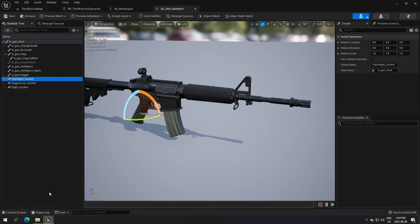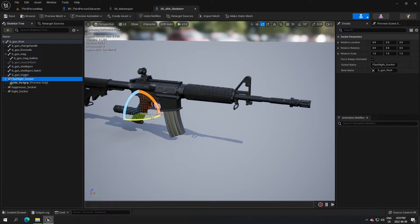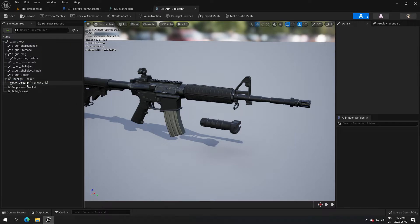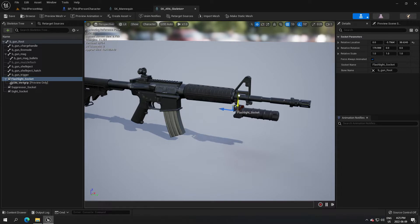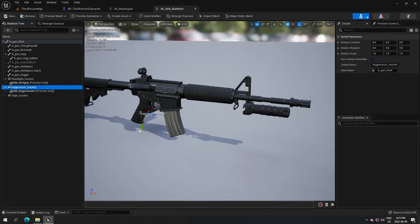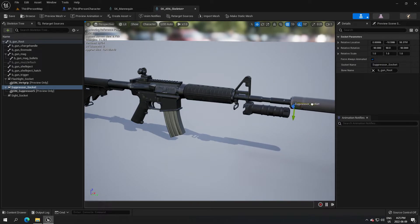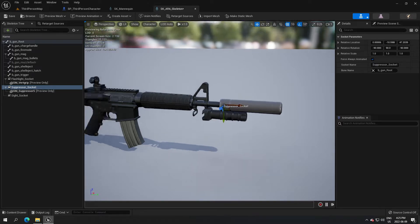Starting with the flashlight - the pack doesn't have a flashlight so we'll use the grip for it. Click preview and search for 'grip', take the grip, and move it to the front. Put back snapping to make it easier to move. Rotate the grip so it's facing correctly and attach it where you want. For the suppressor, search for 'suppressor' and move it right in front of the weapon. Pressing space swaps the transform mode.